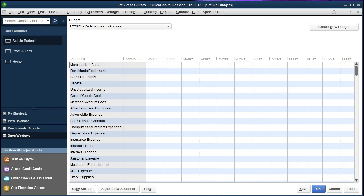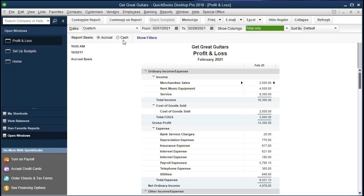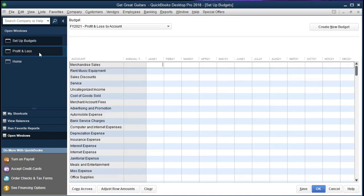QuickBooks will set up the budget from January to December based on our fiscal year end of December 31st, giving us a 12-month budget period. We could start in March since we've already entered January and February data, but we want to enter data for the entire year. This allows us to have full comparative reports and is useful when doing year-over-year comparisons.